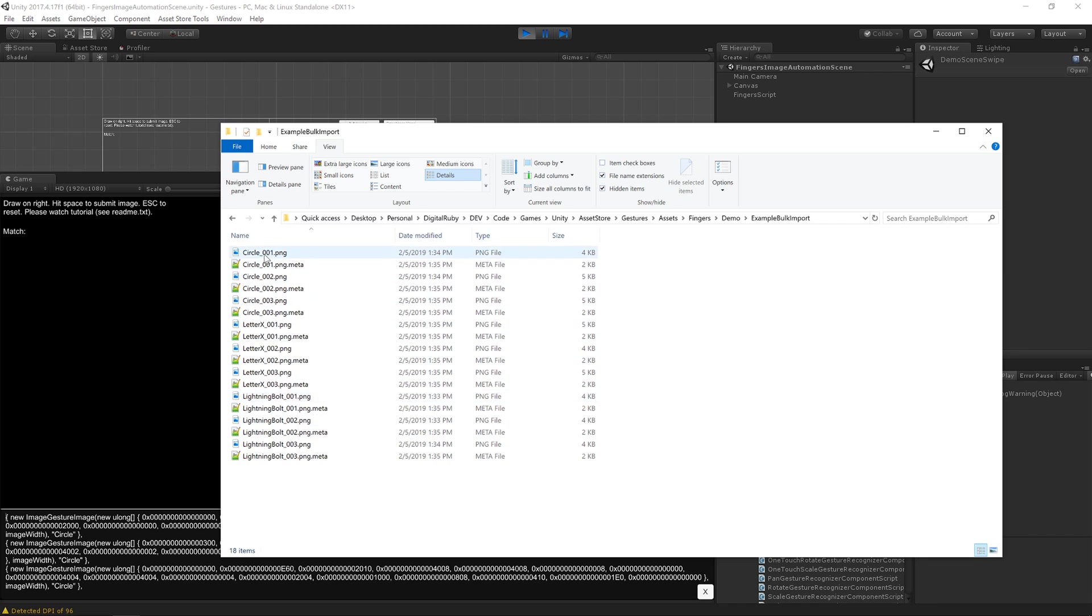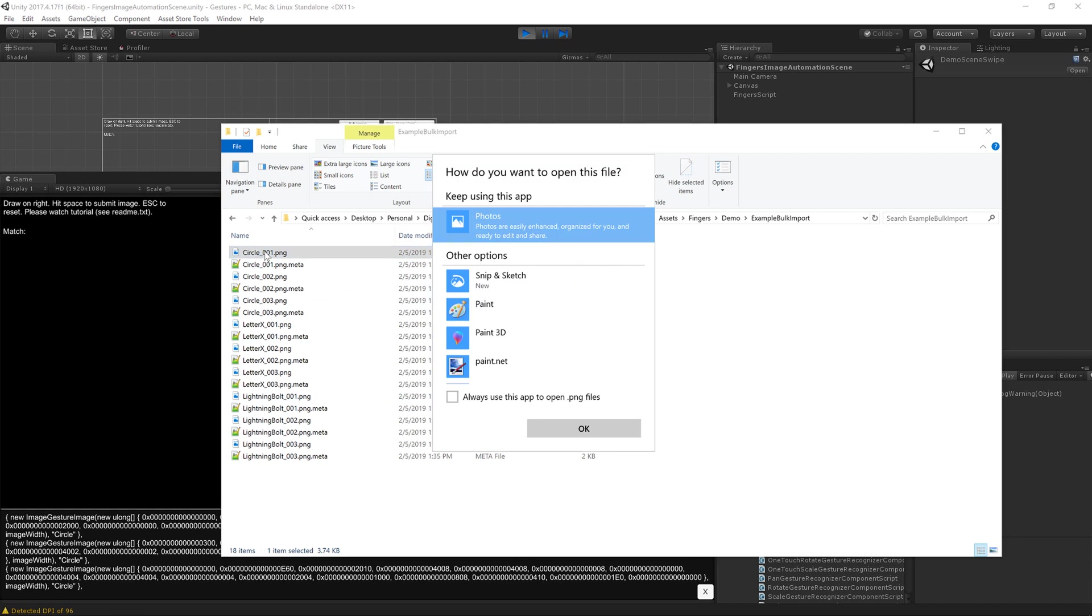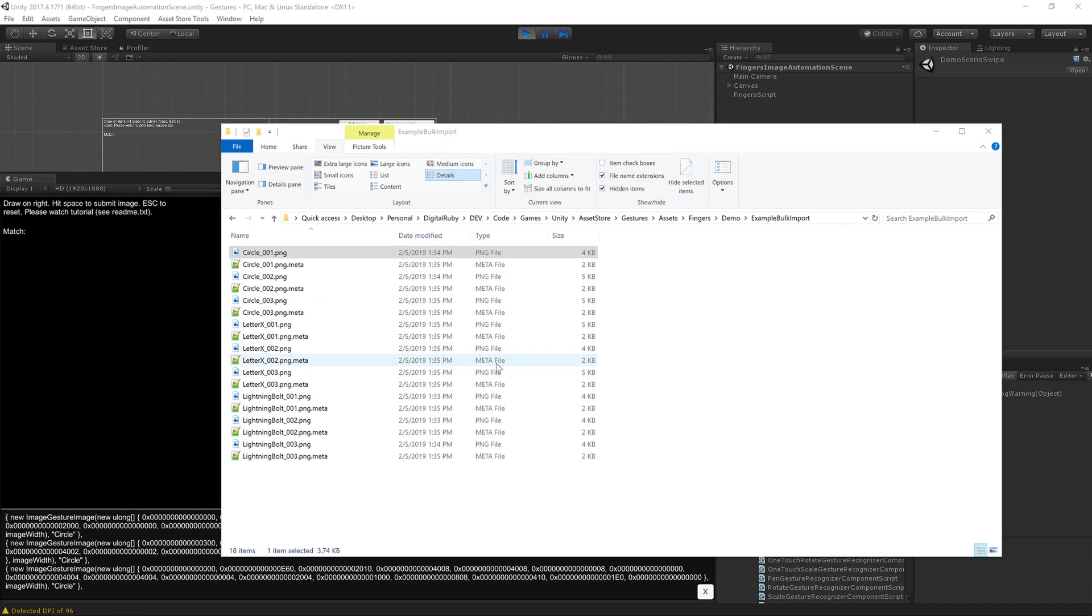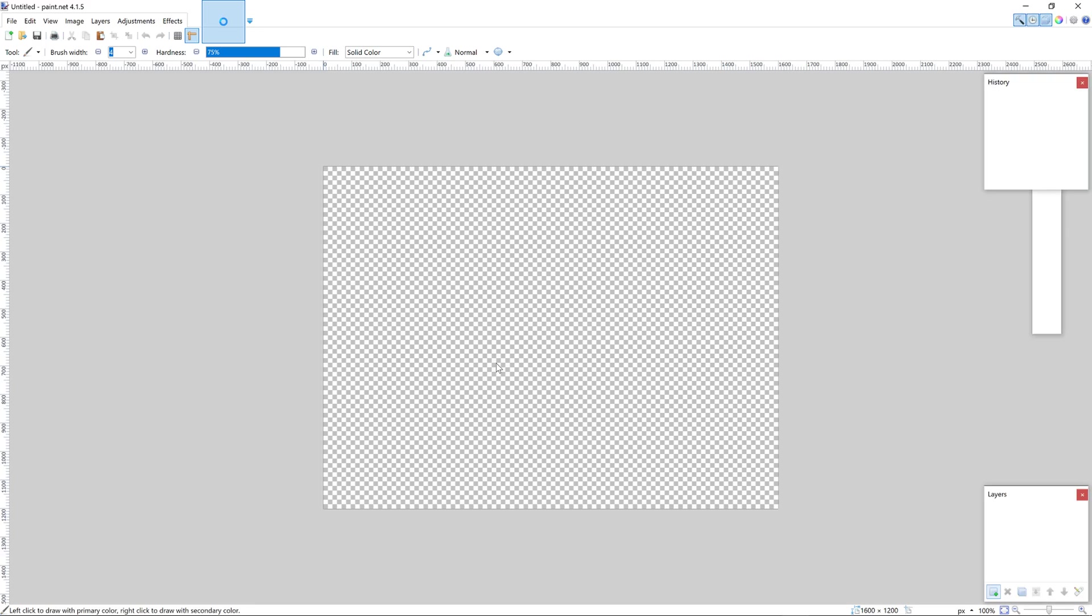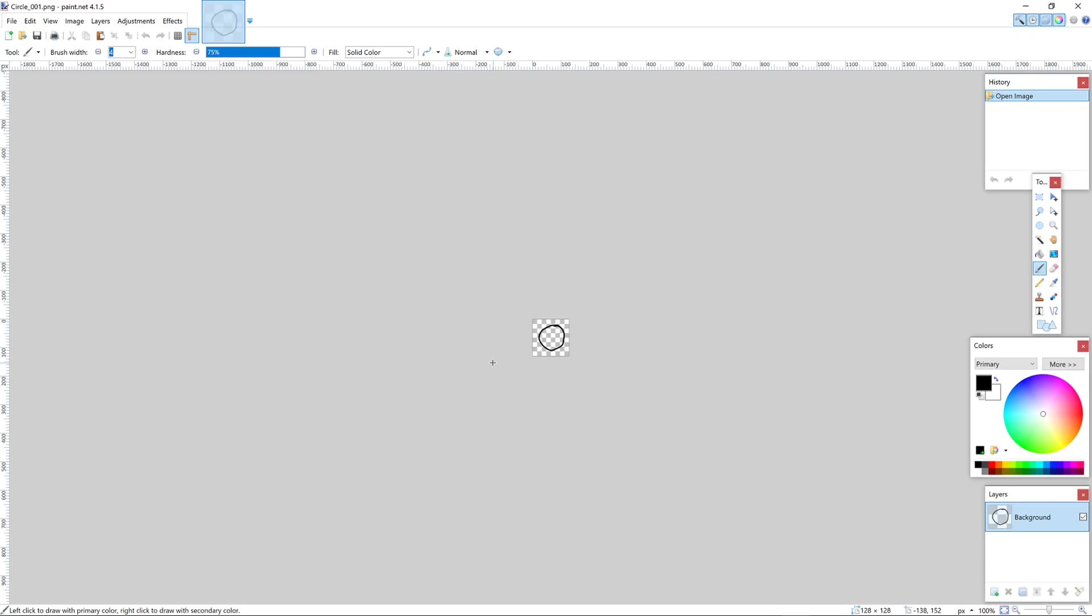Let me show you how these files need to look. So the first thing you should do is have a transparent background. Anything that you don't want to be a pixel for your image, make it transparent.